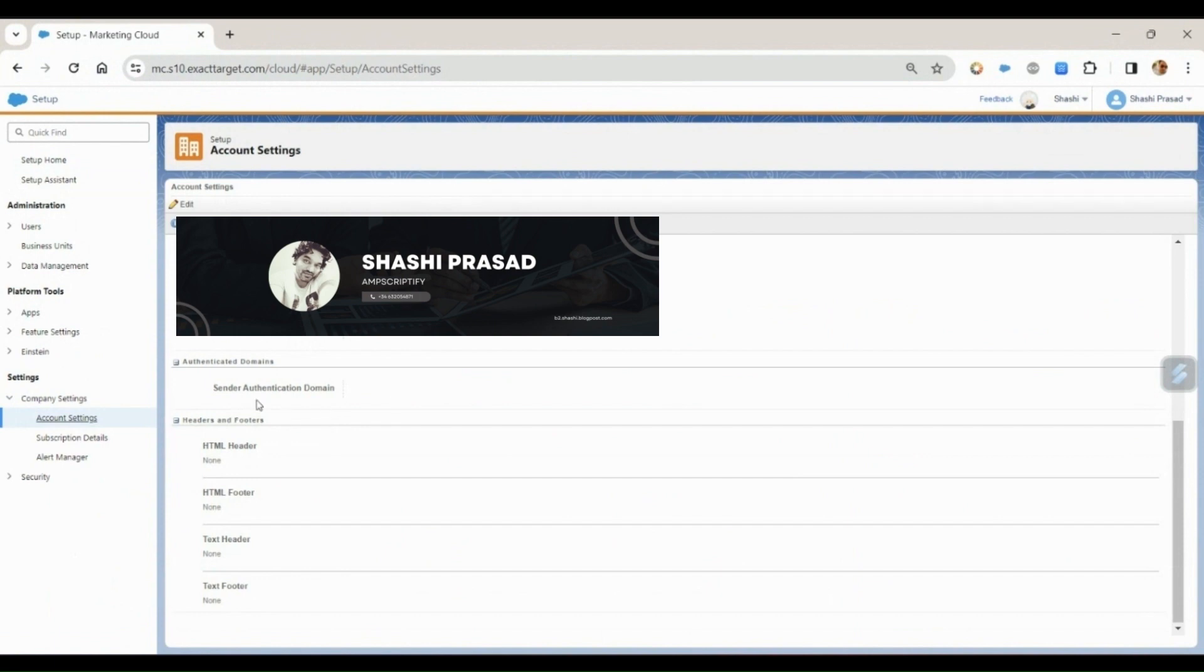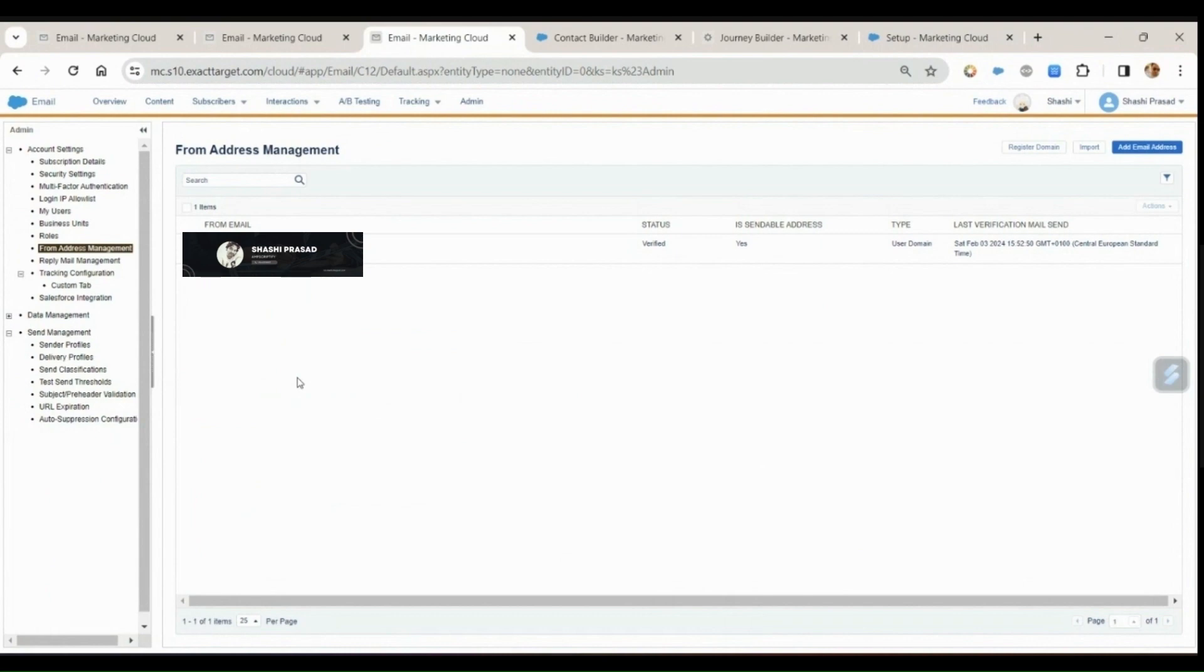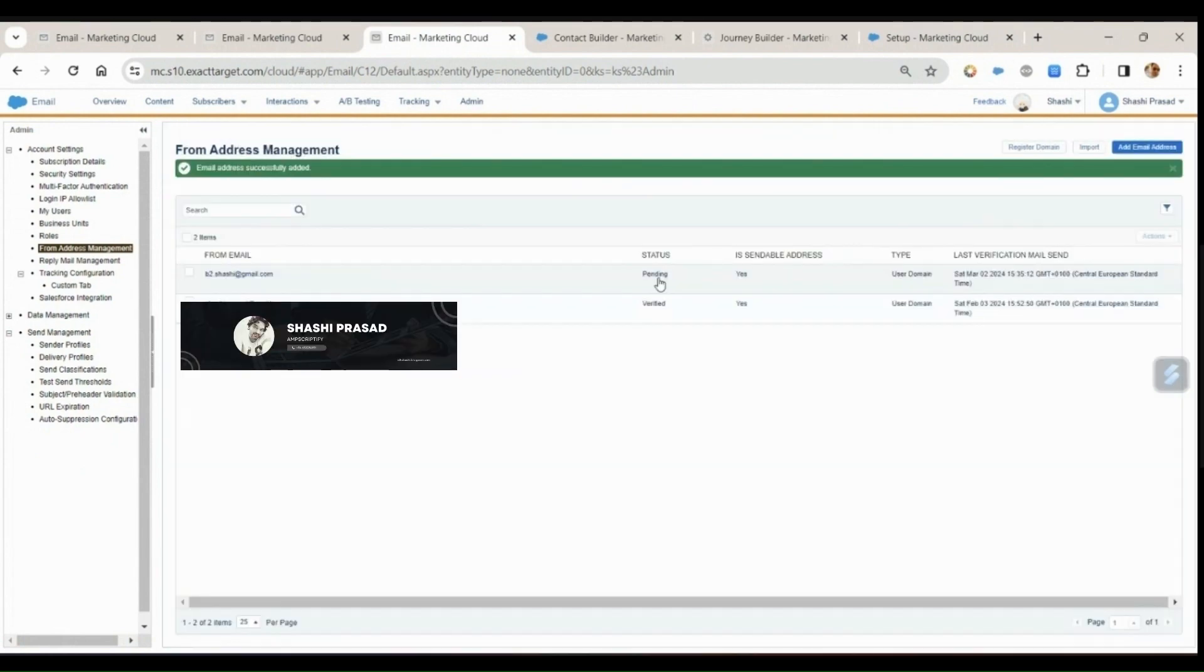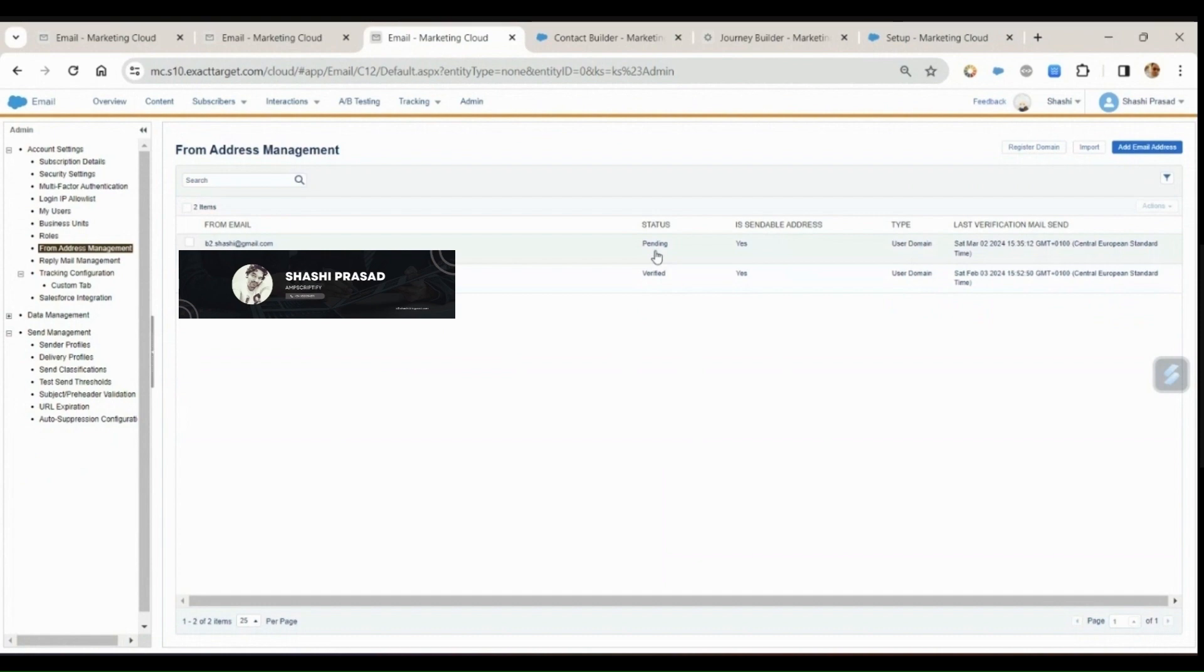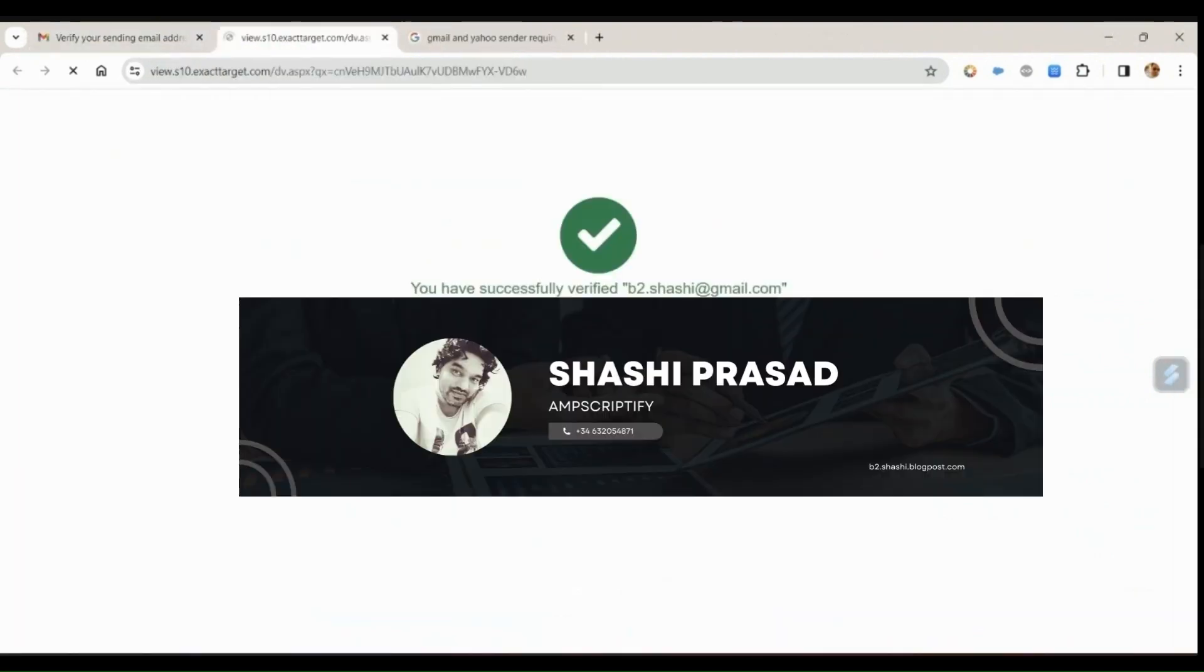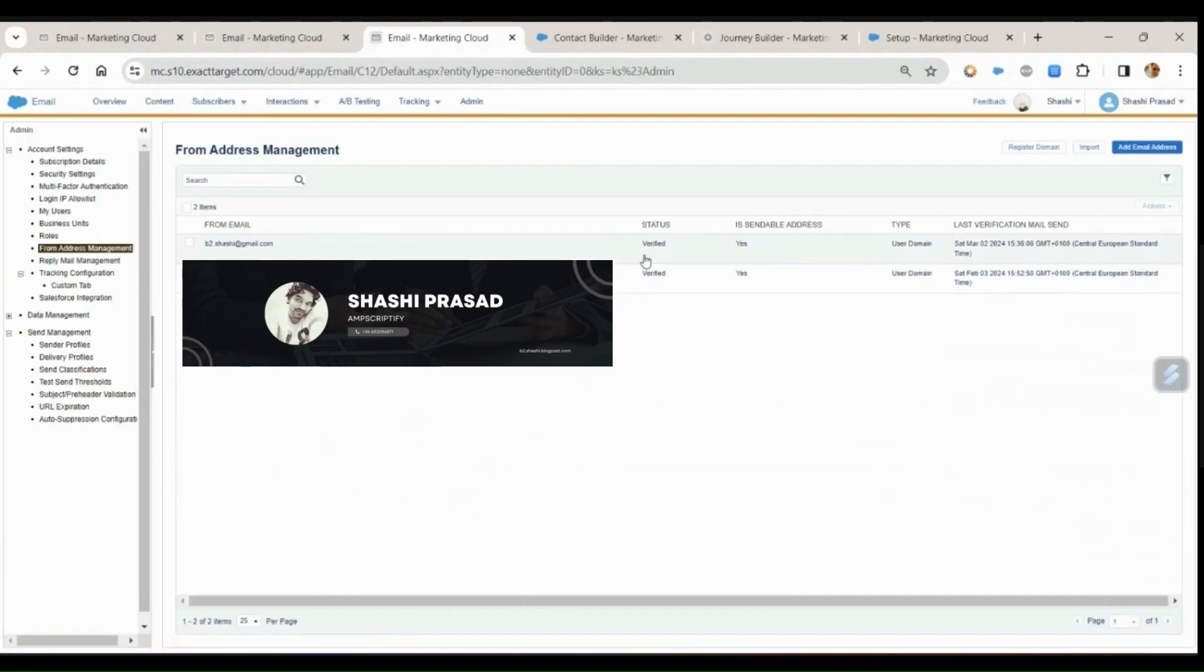As you can see, I don't have any sender authentication packets configured. I have already created one email address which is verified. If you want to verify your email address, you type the sender email address in the text box and then say save. Status is pending. The task is to validate this sender email address. I click on the link and my email address has been verified.